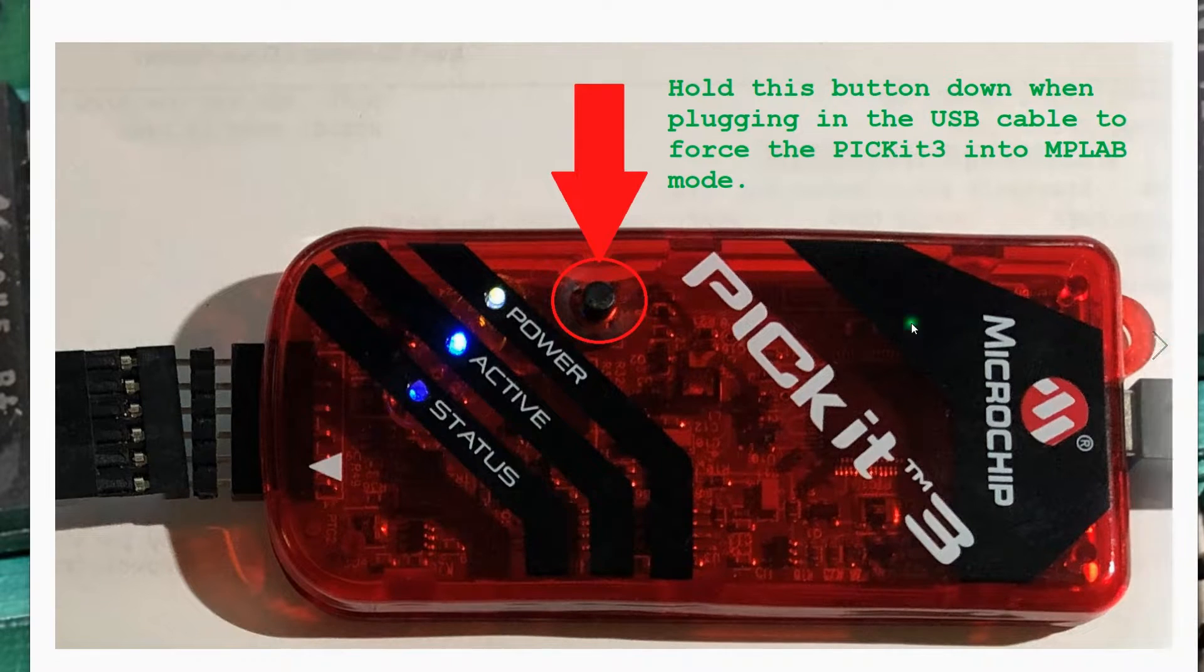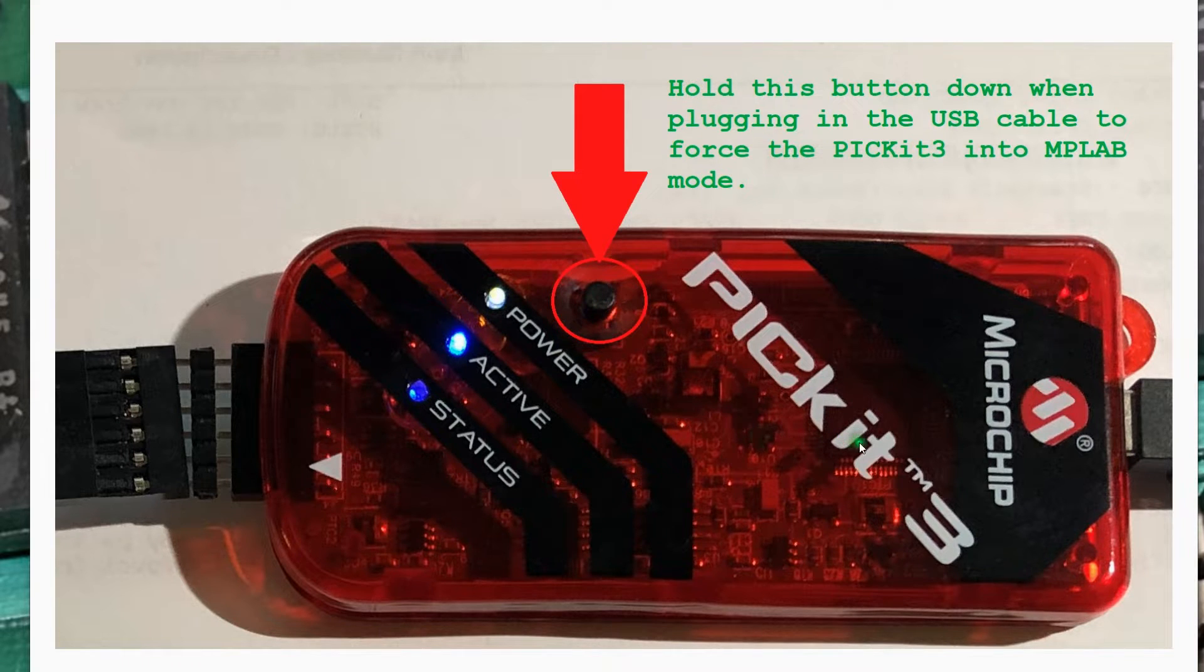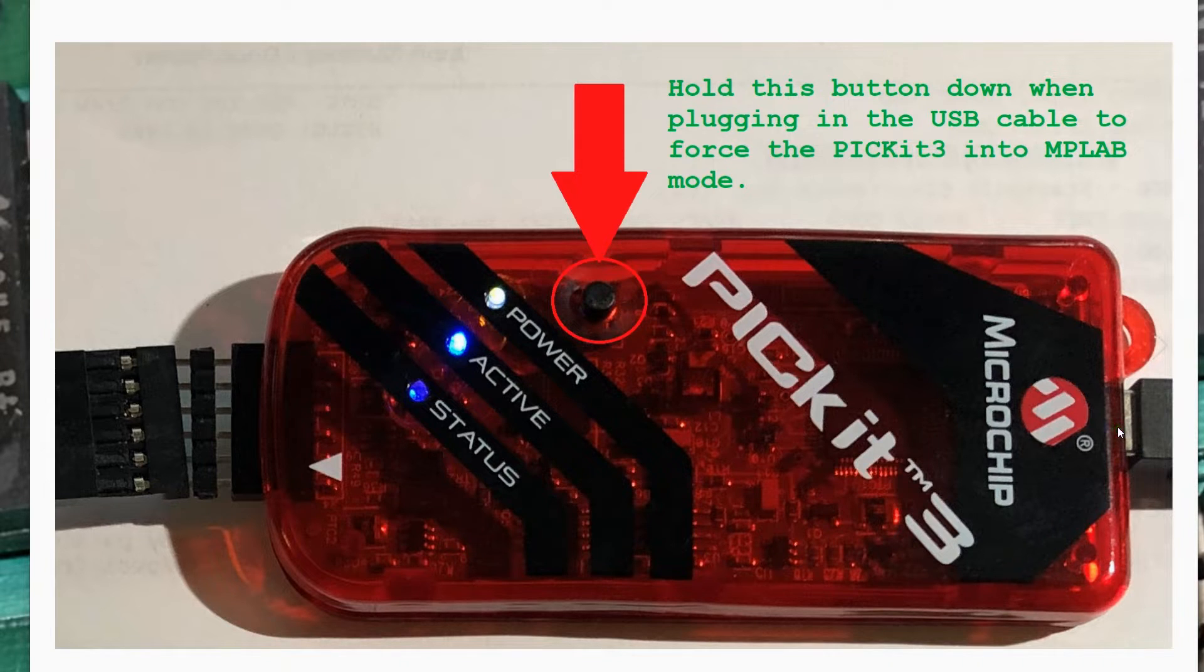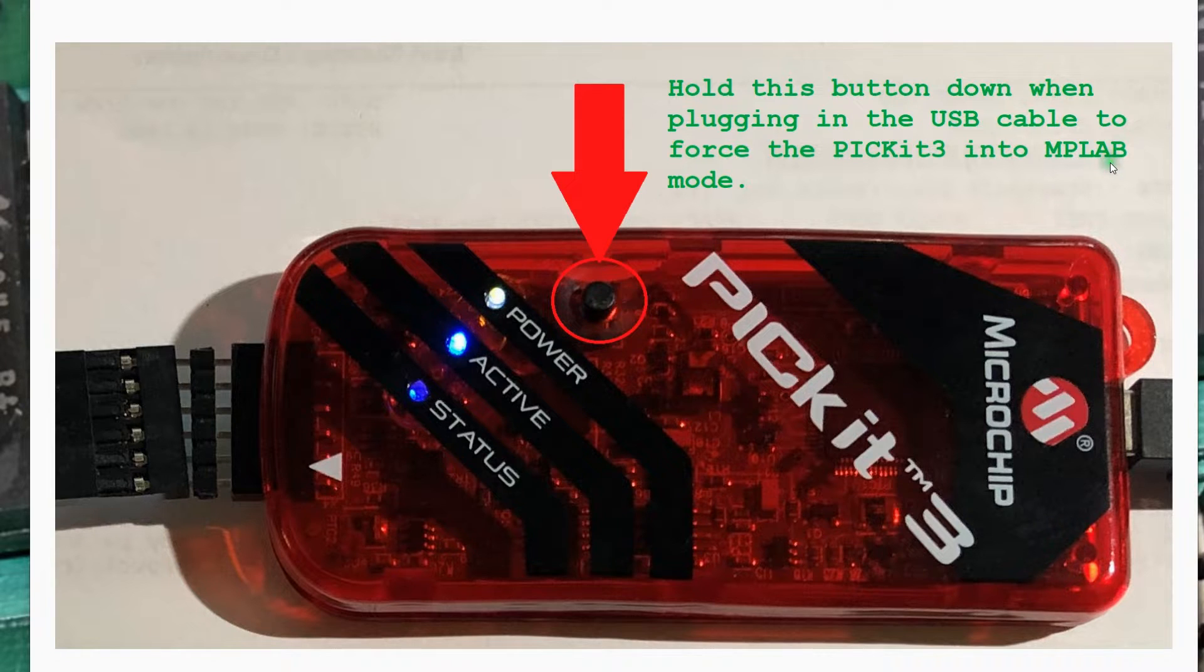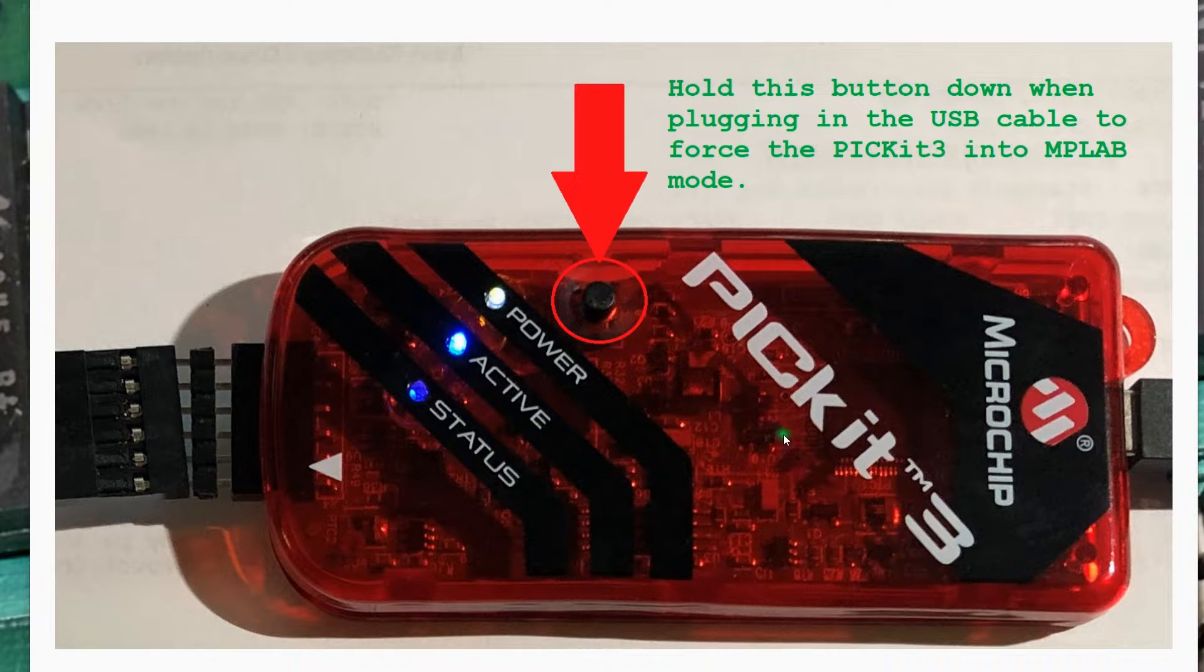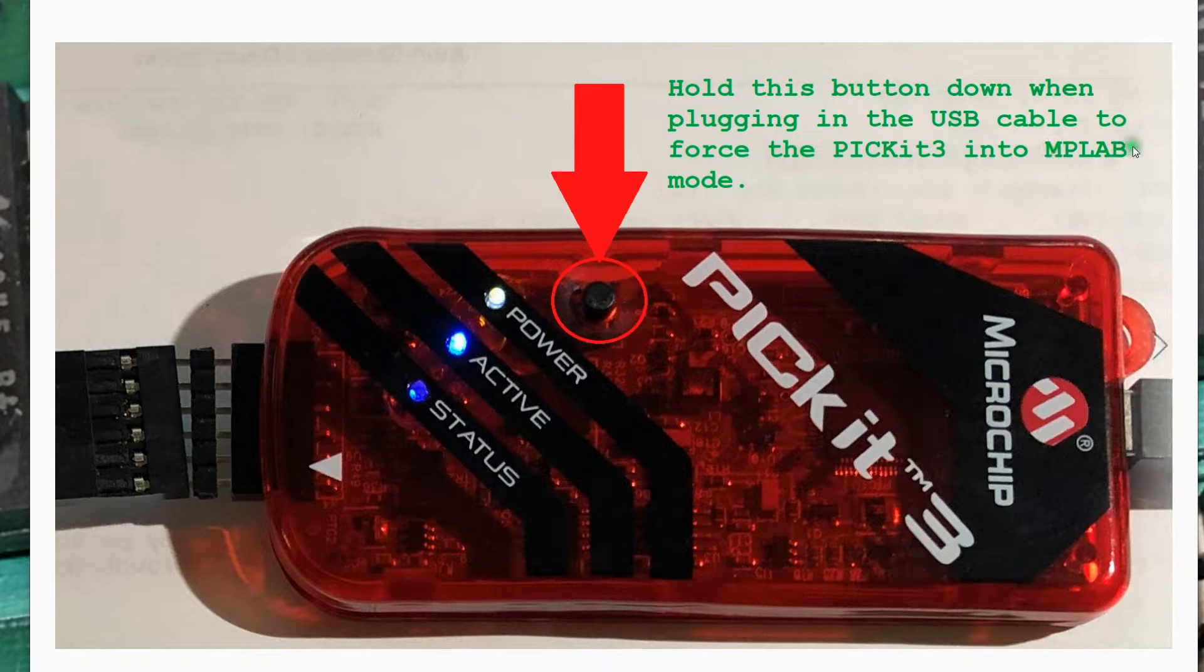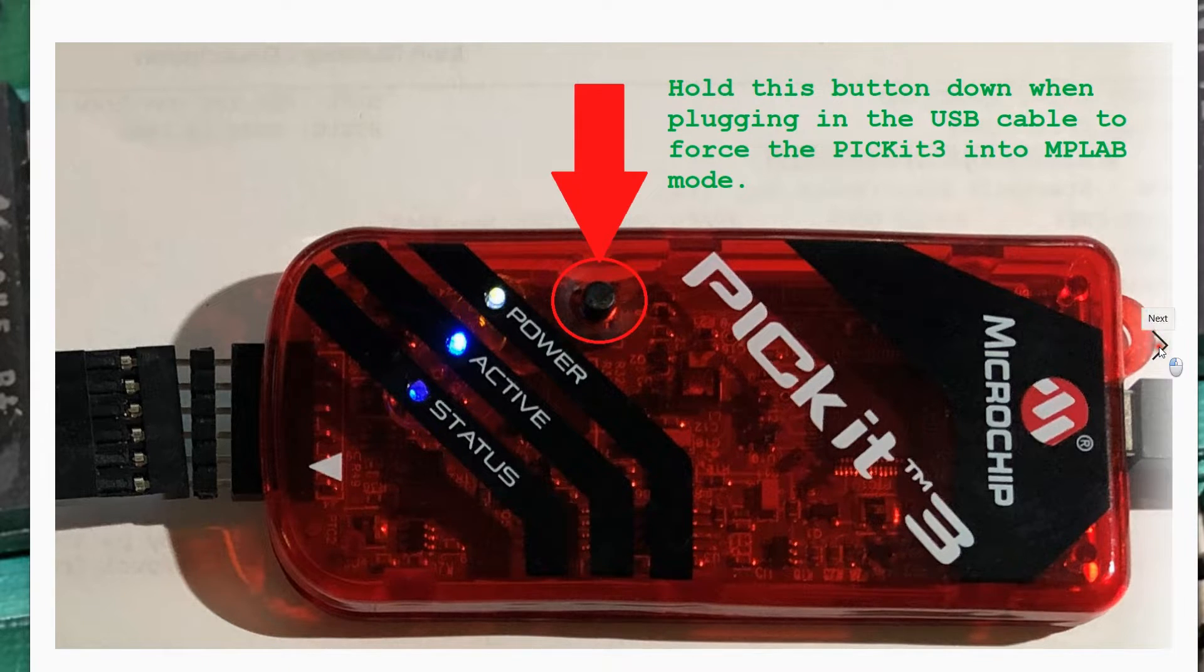In the video, I'm going to mention we have to hold down the black button on the PICkit3 when we power it up. So hold down the button, plug in the USB power, release the button. That puts the PICkit3 in what's called MPLAB mode. By default, your PICkit3 will probably have the PICkit3 operating system on it. This is how you override that. It's important that you get in MPLAB mode for the MPLAB IPE software to work.